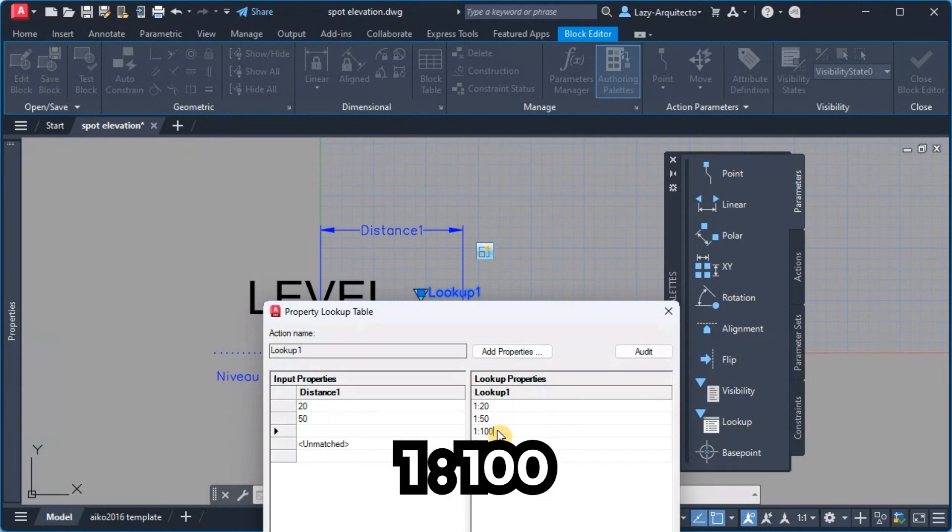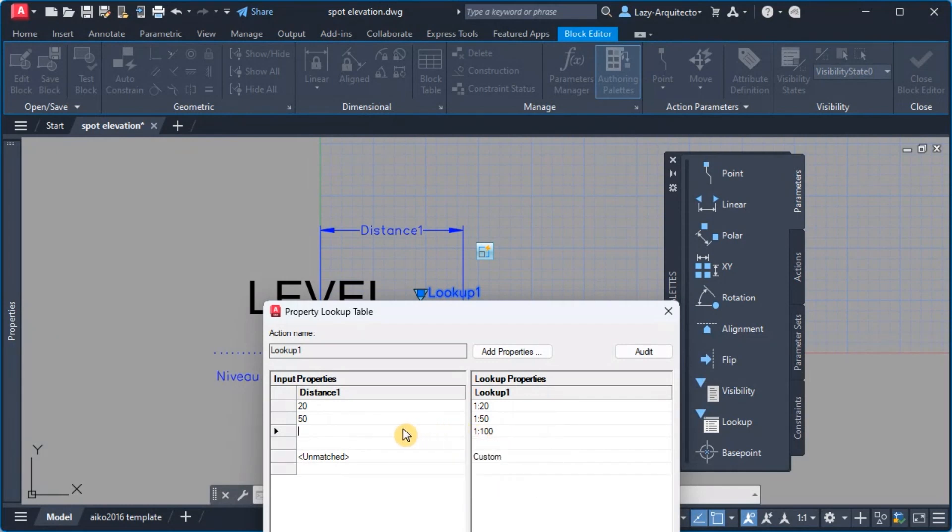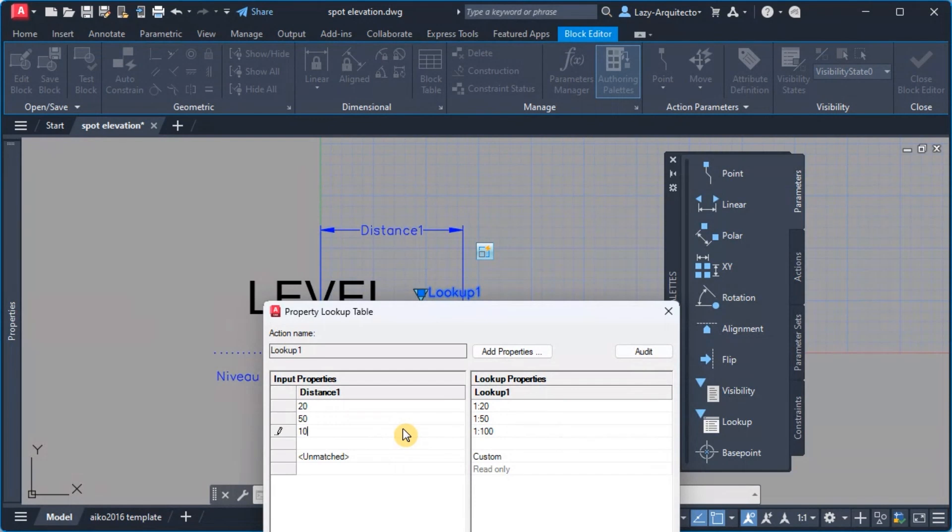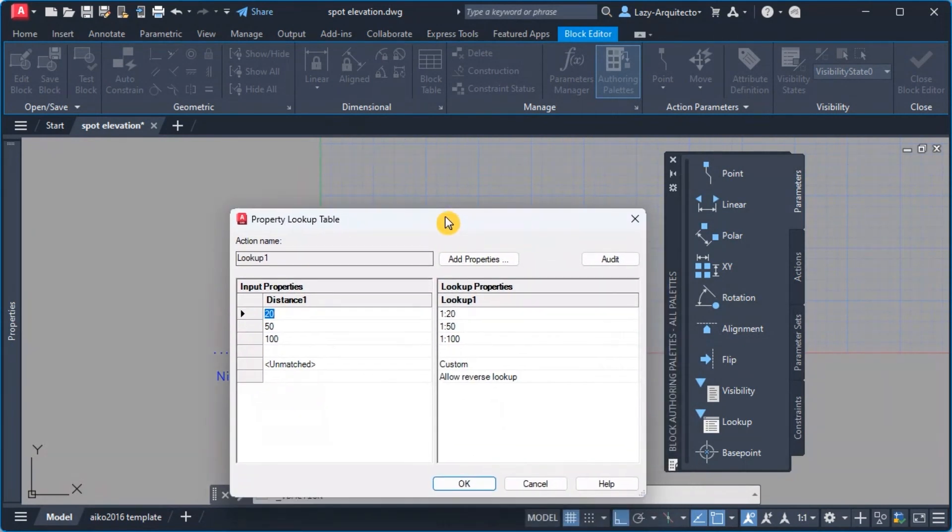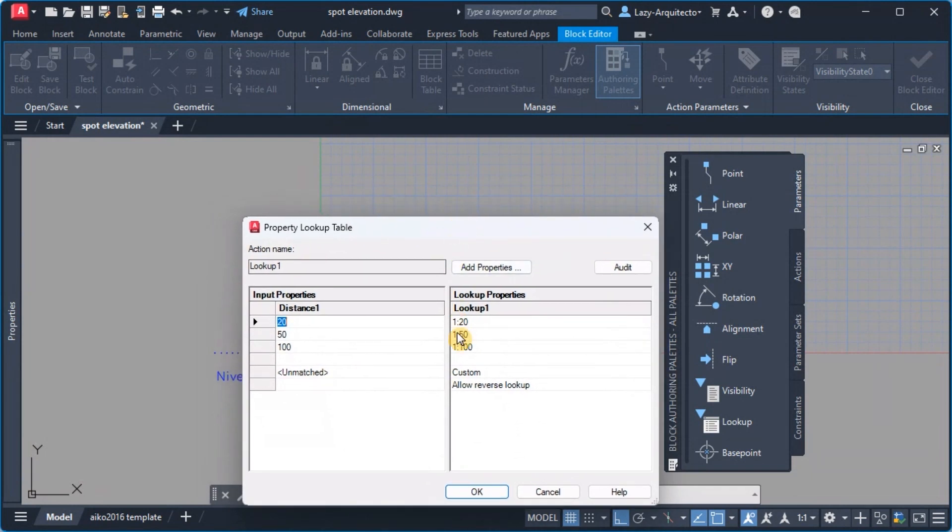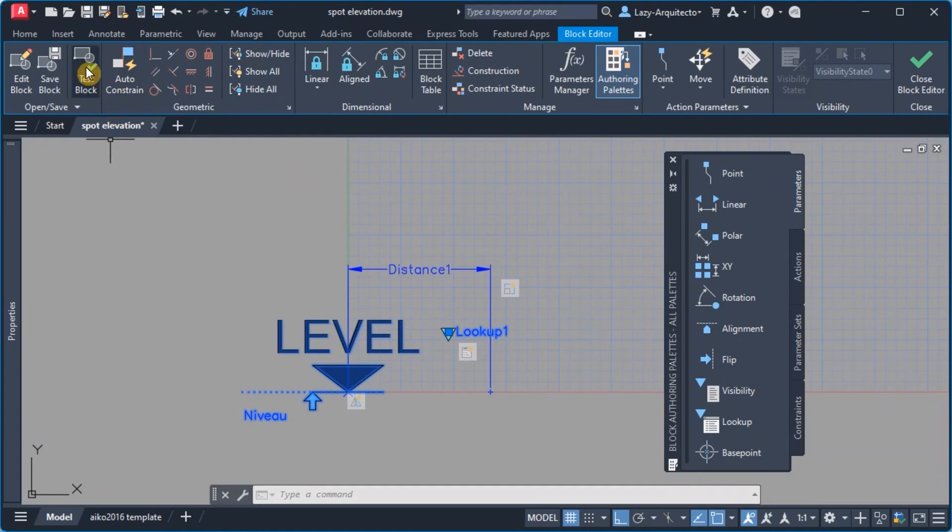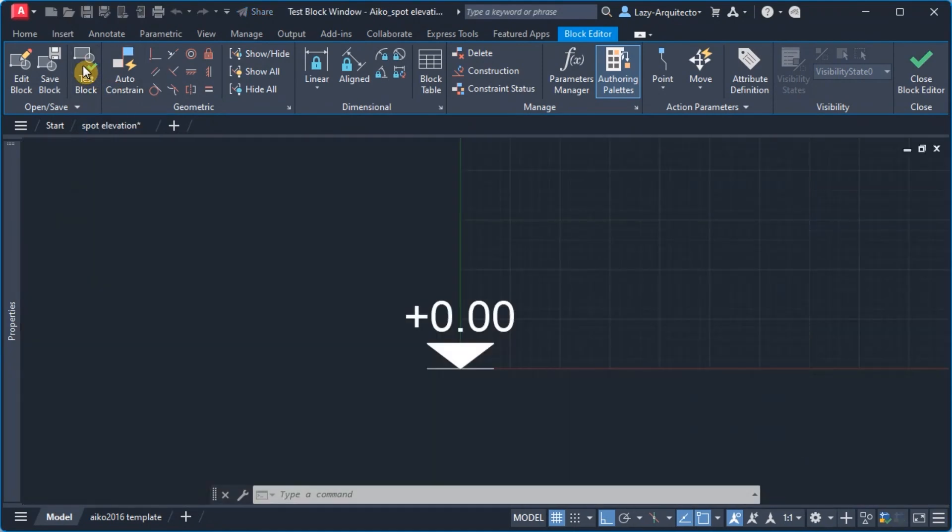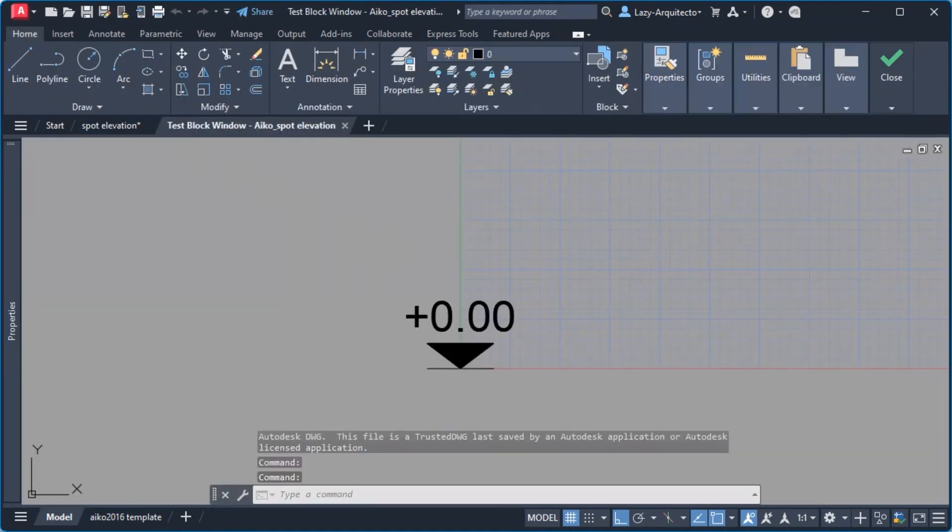Our friend only requested two but I'm gonna add one more 1:100 and then of course the scale would be 100 right about here. Okay now let's see what happened now when we hit okay.